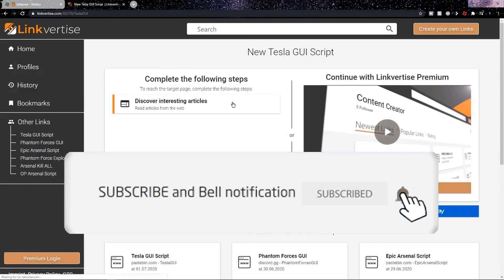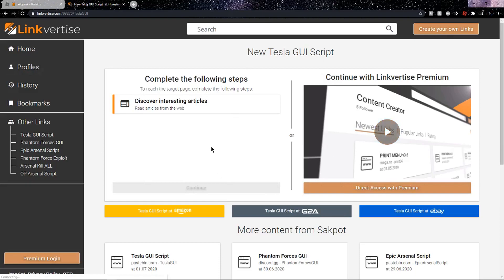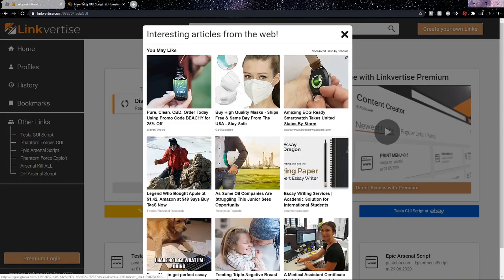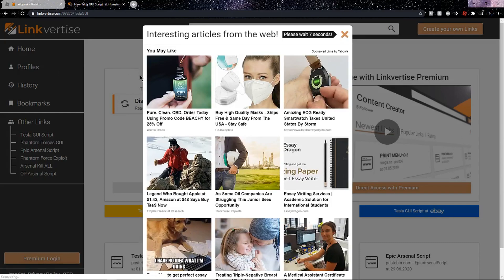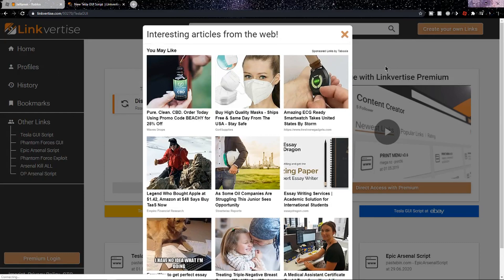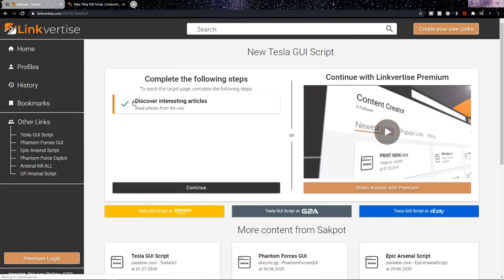Now you're on this page and you're one step closer to getting the Tesla script. The first thing that you want to do is discover interesting articles, so click on this button and wait on this page for 10 seconds. Now that those 10 seconds are over, you'll be able to click the orange X and a green checkmark should appear.